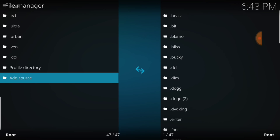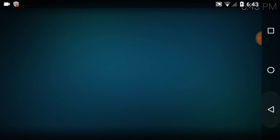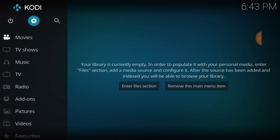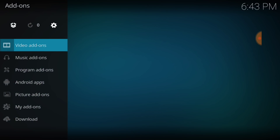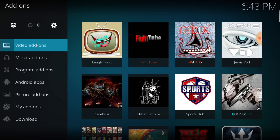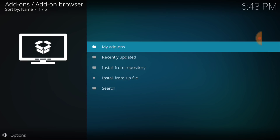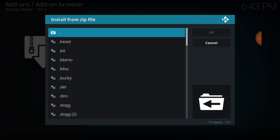If it jumps back like that, you've successfully entered your URL. If you get a little message, go back and check your URL, make sure it's correct. Now select Add-ons. In the upper left-hand corner you'll see a little white open box — that's our package installer, select that. Now select Install from Zip File. I remember what I named mine — I'm going to select dot dog.